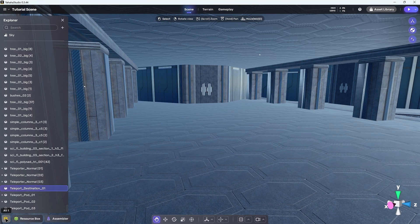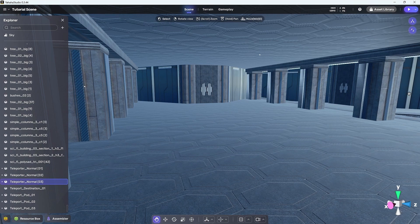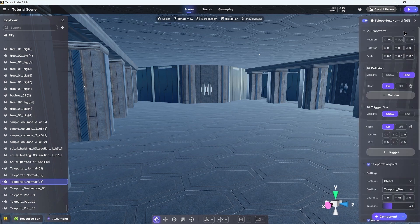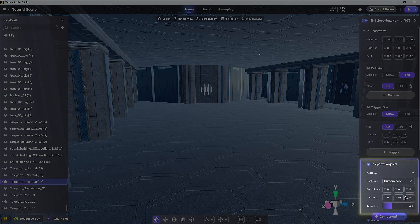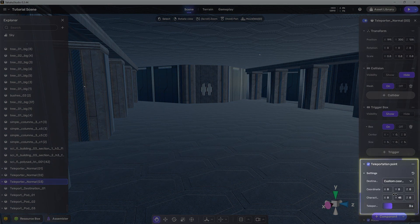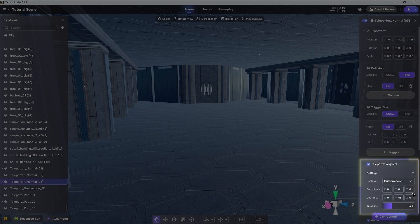First, we need to change the teleporter's destination type to custom coordinate. That gives us a set of coordinates to enter, which by default are the space center.